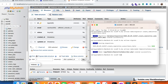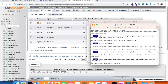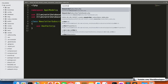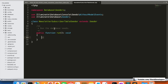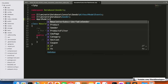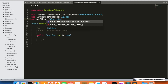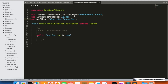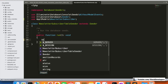Now we are going to create the seeder file: php artisan make:seeder NewsletterSubscriberTableSeeder. I'm going to open this file and add the query to insert emails. First I'll include the model: use App\Models\NewsletterSubscriber. Then we are going to add the insert query.